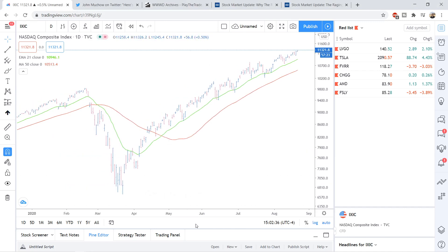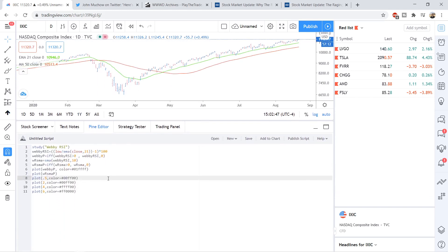First things first, I will have the Pine script that you need in the description of the video, but I ask that if you do use it, please like this video and also subscribe to the channel if you haven't already. But open that up and you can see the code down here — it's pretty simple. Here we calculate the Webby RSI. Then in this line, we also make sure that if it is below zero — so below the 21 EMA — it won't show up on the histogram. And then we plot that along with some moving averages and those horizontal lines.